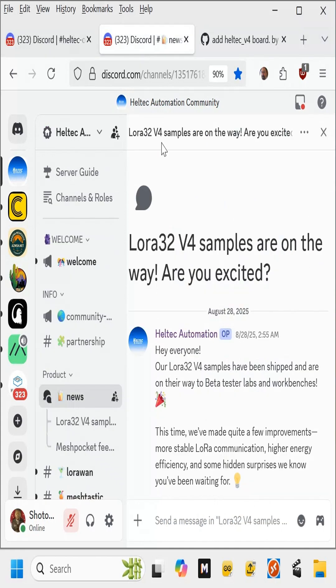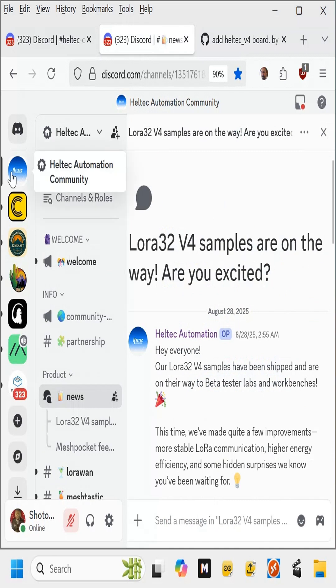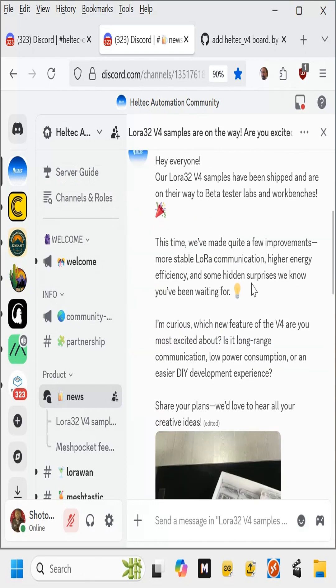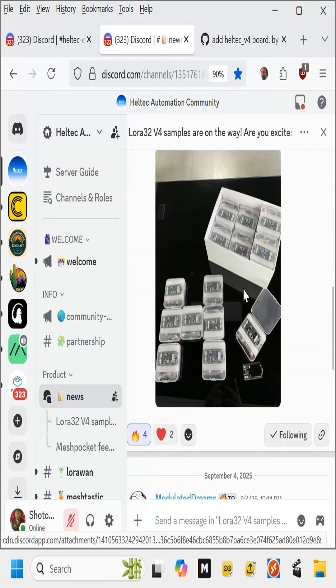Now here you see on the Heltec Automation Community Discord, LoRa32v4 samples are on the way. Are you excited? There we go. Looks good to me.